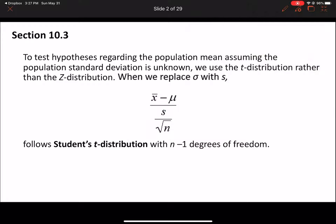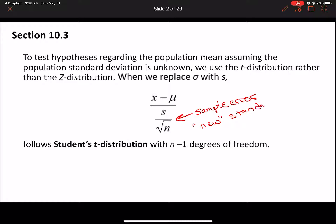To find our t-score, we use x-bar - our sample mean - minus mu, which is our population mean, over our standard error, which is s divided by the square root of n. When looking up our t critical values on the t-table, we will be using n minus 1 degrees of freedom.